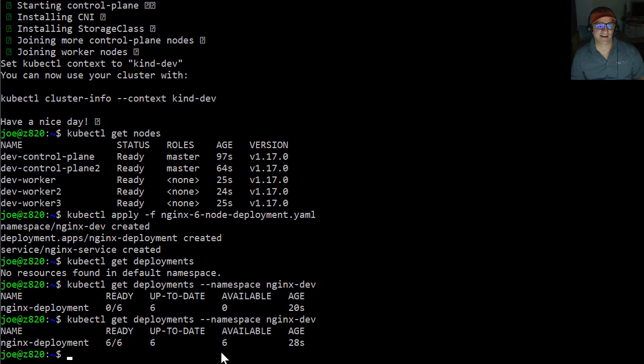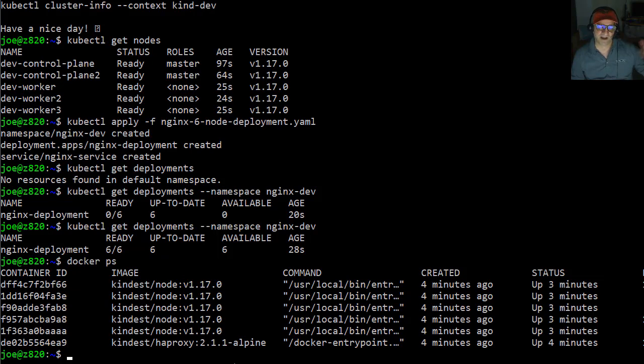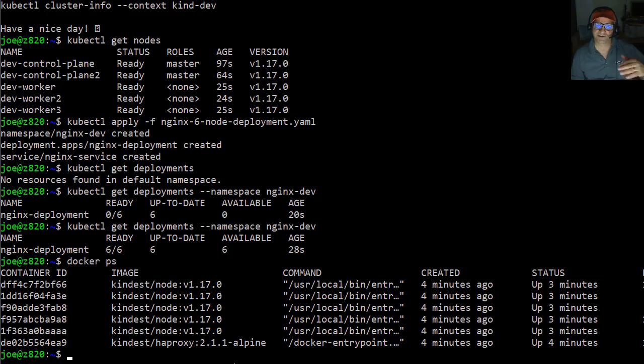And if you want, I can show you real quick Docker PS. And we can see that actually our Kubernetes cluster is running as five Docker containers. And then the Docker containers for NGINX were all actually deployed inside of those. So it's Docker and Docker, that whole hyper thing.